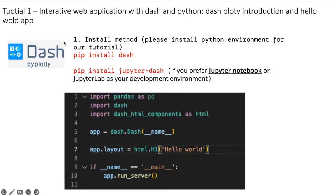If you want to use Jupyter, you just install Jupyter Dash if you prefer Jupyter notebook as your development environment. Okay, let's start.